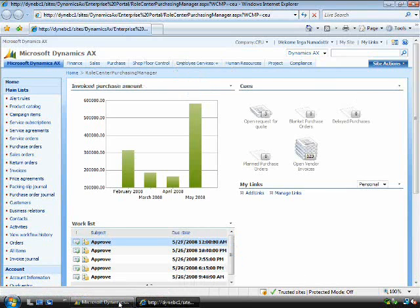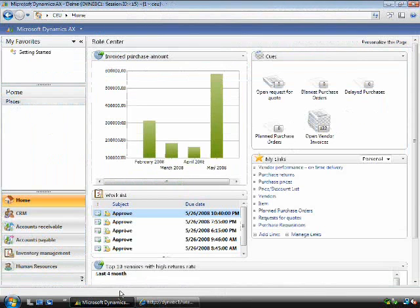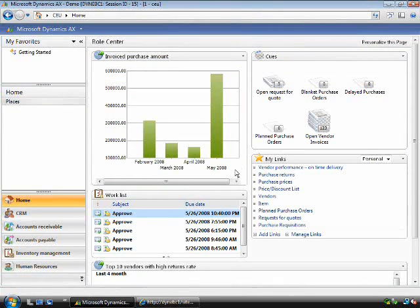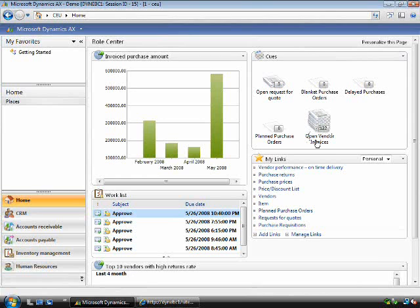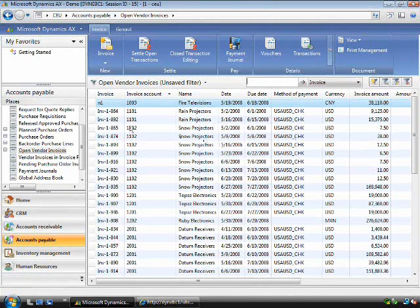I'd like to show you another key feature of the role center that we are introducing for transactional workers. This is the concept of a queue. The queue is a visual indicator of the transactions in the system. In this case, open vendor invoices. I can click on the queue and drill into the details which enables me to investigate transactions.